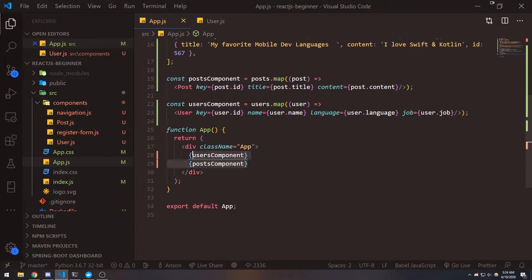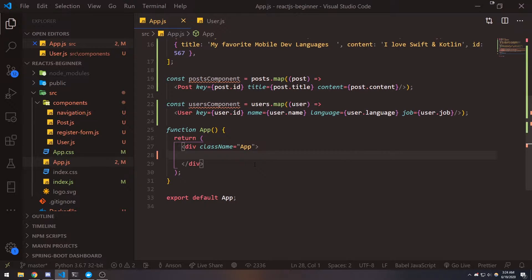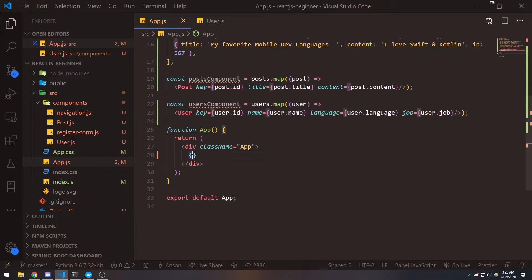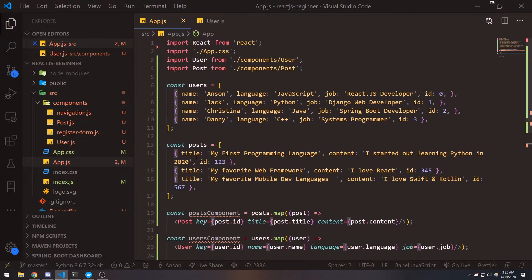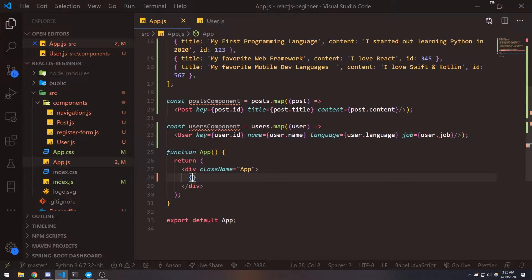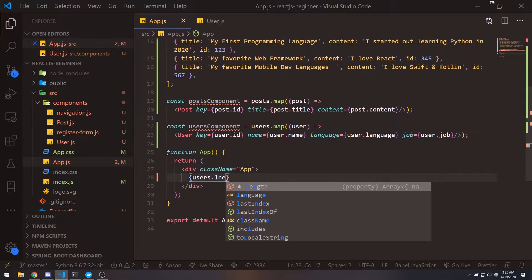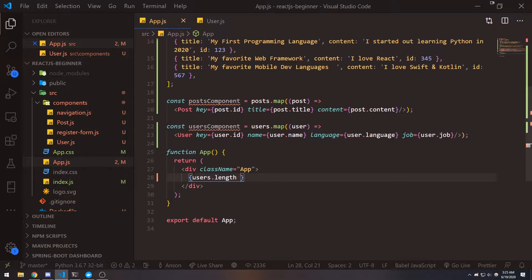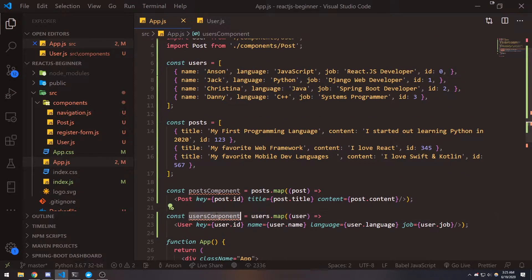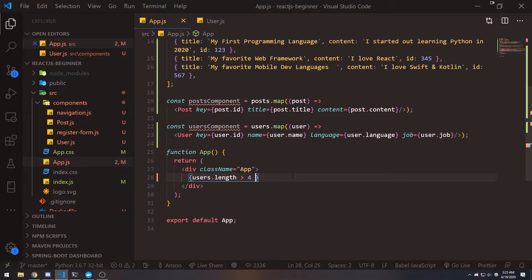So I'll show you an example. Let's just delete these two from our function app. There are multiple ways that you can handle conditional rendering. The easiest thing you could do is use a ternary operator. First we need to wrap this inside a pair of curly braces, and then we need to specify a condition. Our condition is going to be users.length, and we want to check to see if it's greater than four. If it is, we're going to render the users component.